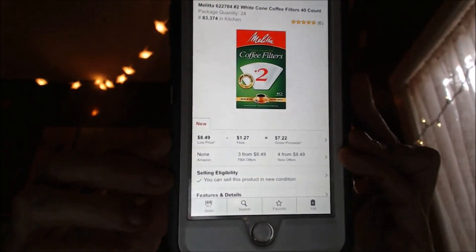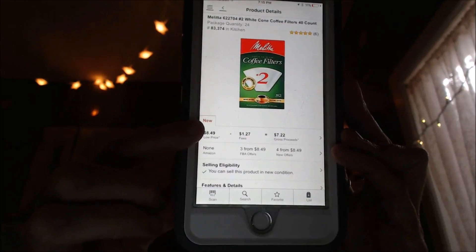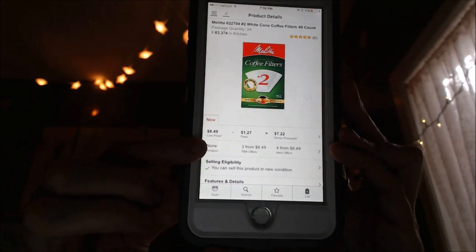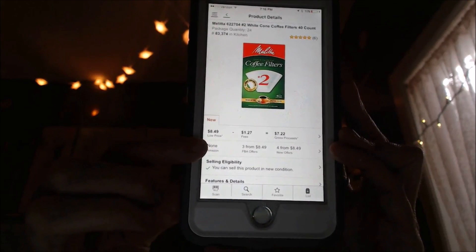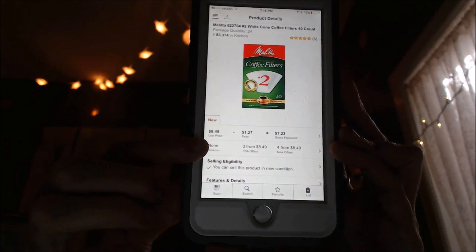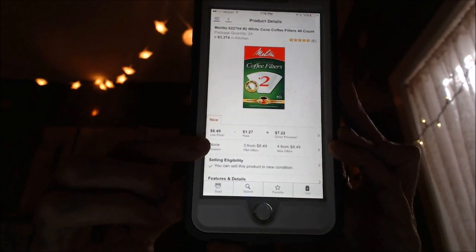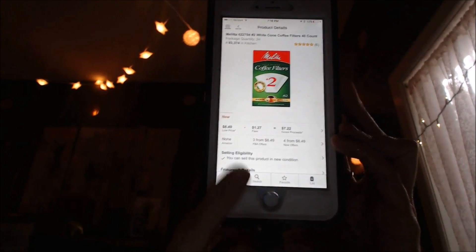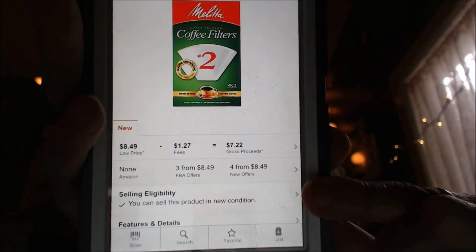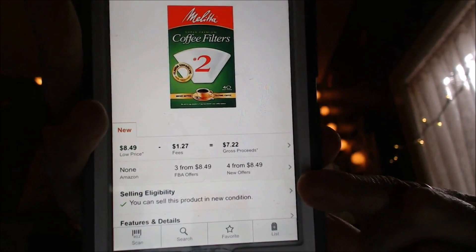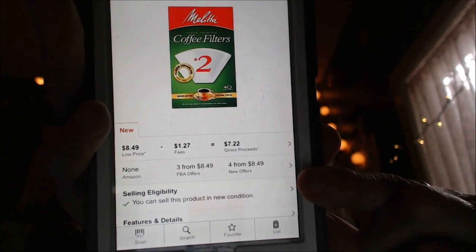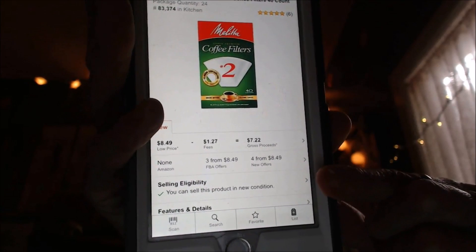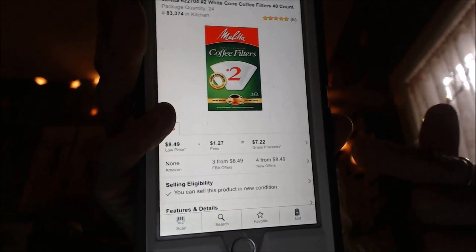The next screen tells you the low price minus fees and your gross proceeds. It also tells you if Amazon is selling it — in this case none, meaning they're not. FBA sellers on it: there are three, with an FBA price of $8.49. New offers: four others, also from $8.49. You can also see if you are eligible to sell this product. The app will hopefully protect you from buying something you can't sell, so read anything you see here and watch for any exclamation points.